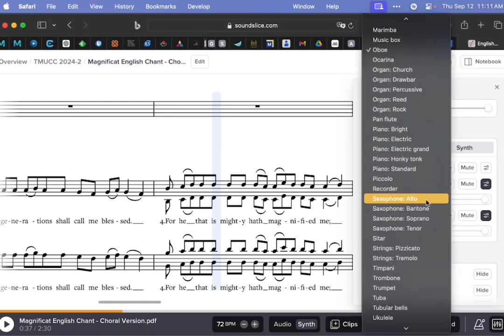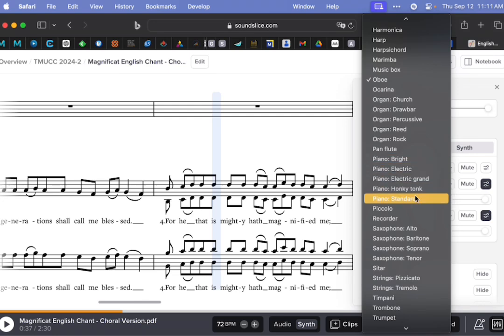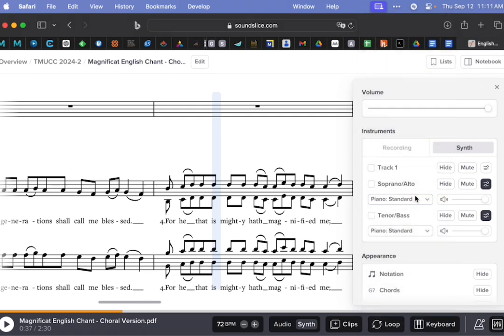I'm just going to make this go back to piano, let's say piano standard. Yeah, that's what that one was. Now everything sounds the same.